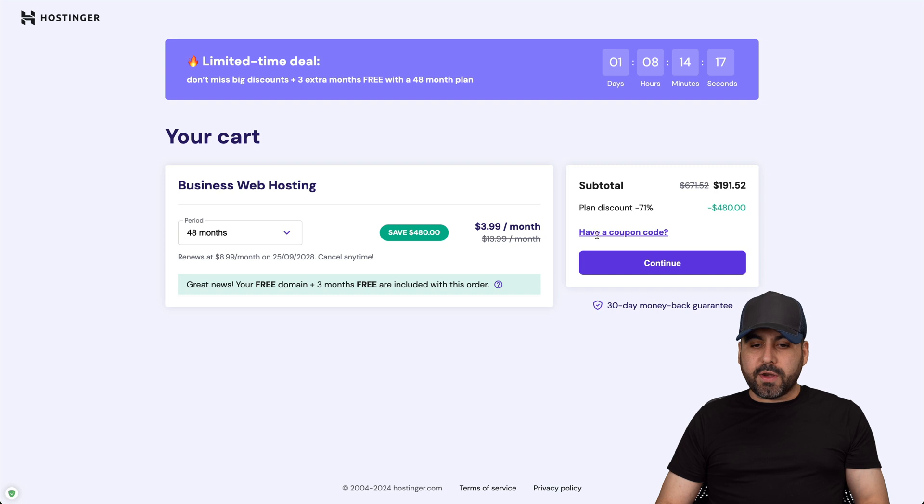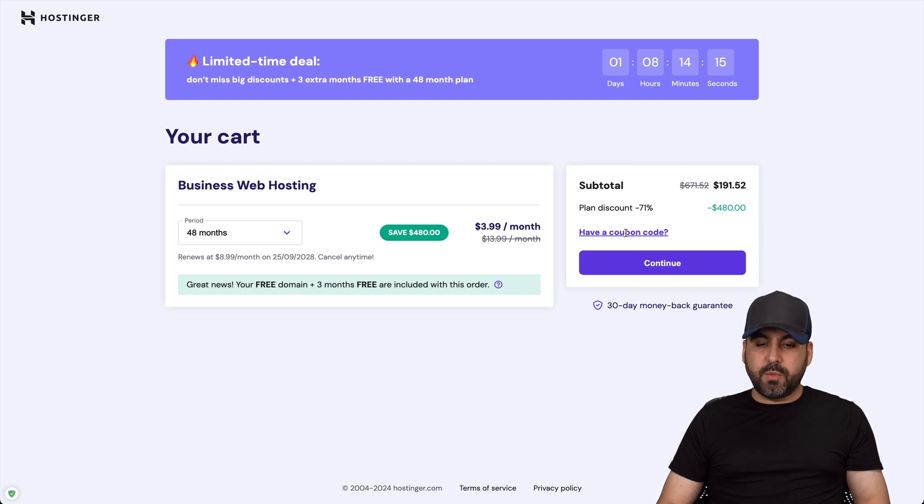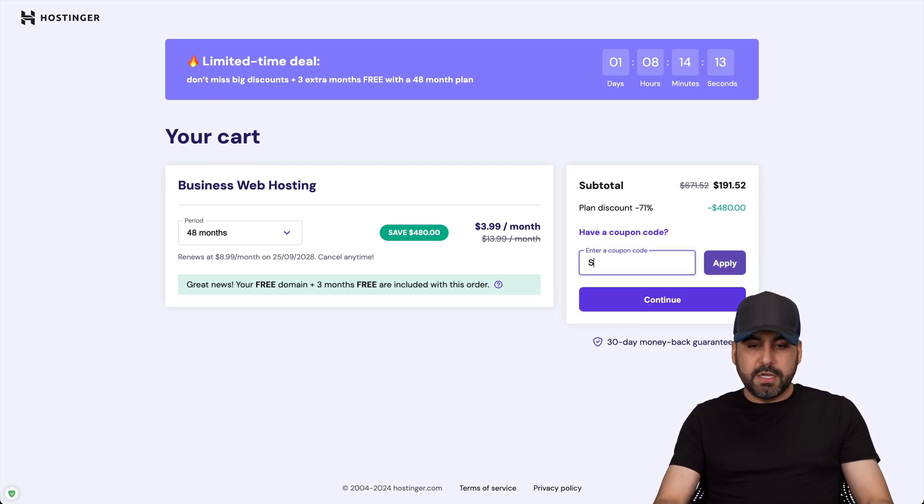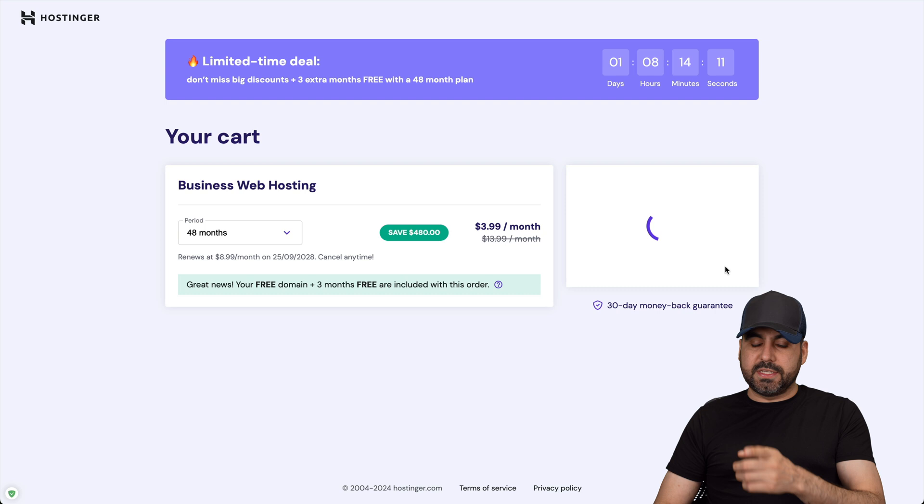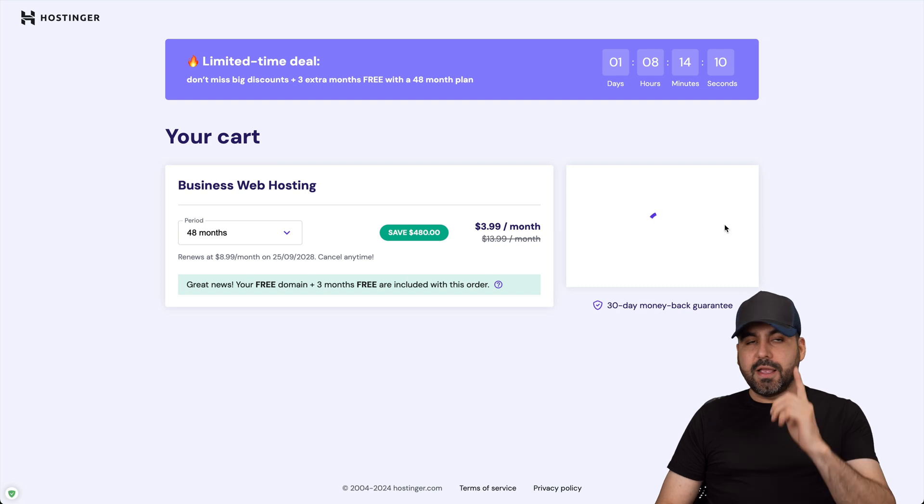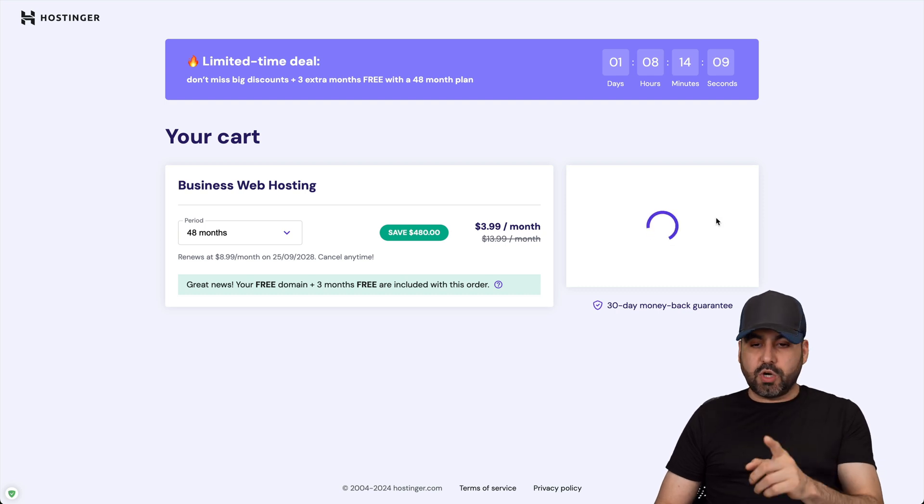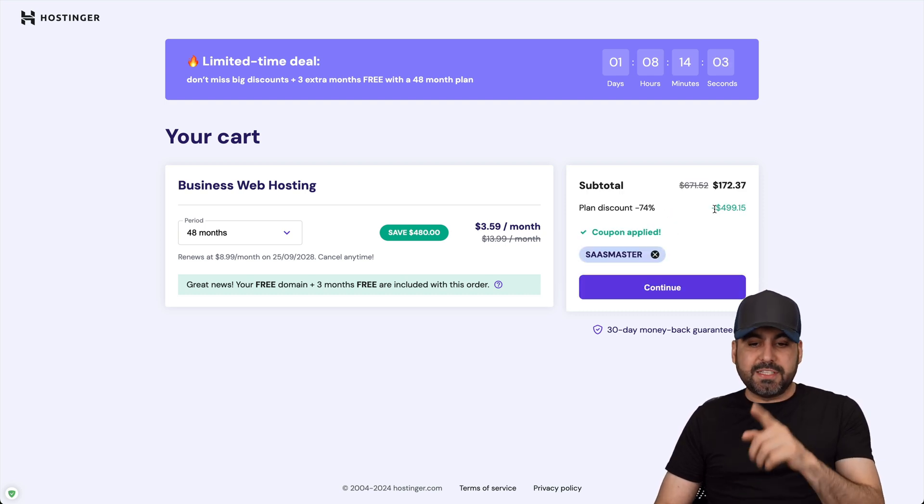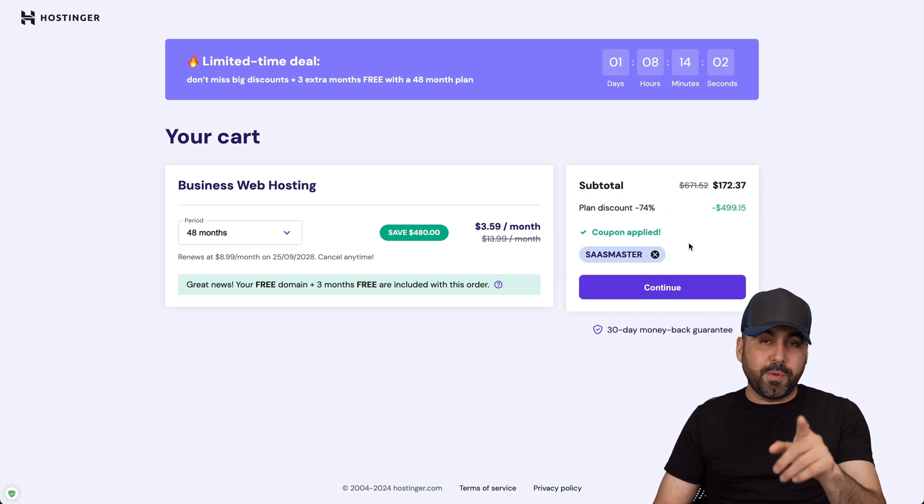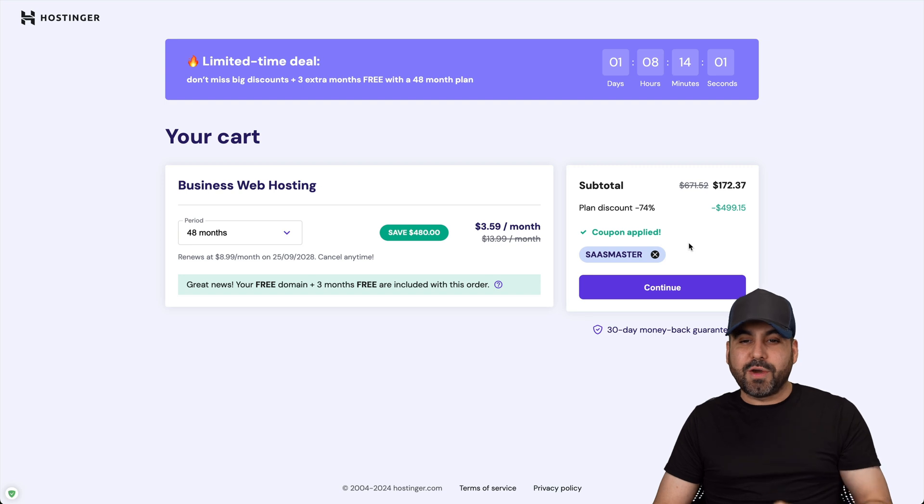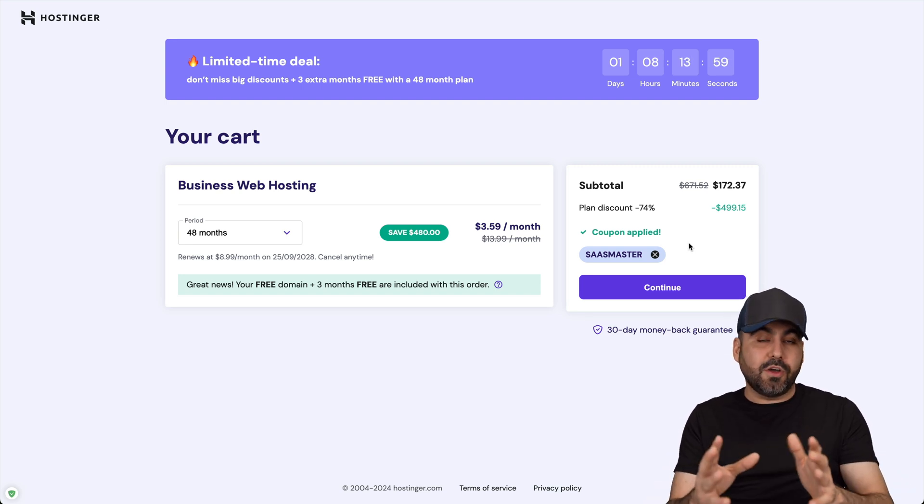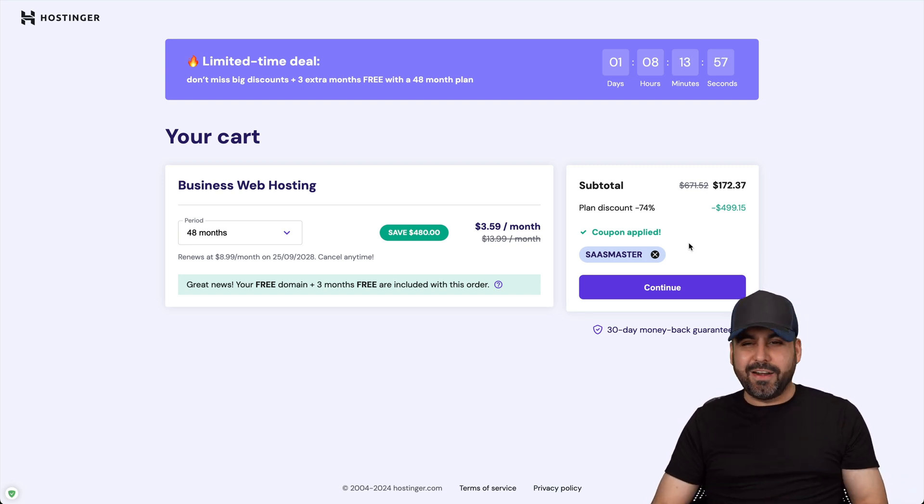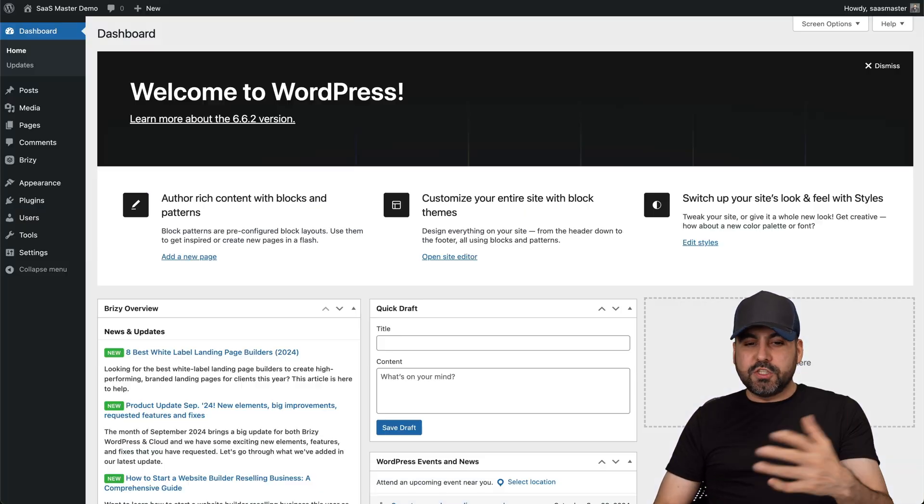Now over here where it says have a coupon code, we are going to reduce this price even more. So just apply my coupon code, which is SaaS Master, and the price is going to drop to $172.37. So use my coupon code if you plan to grab a shared hosting plan. Plus, you can install a bunch of WordPress sites on this plan.